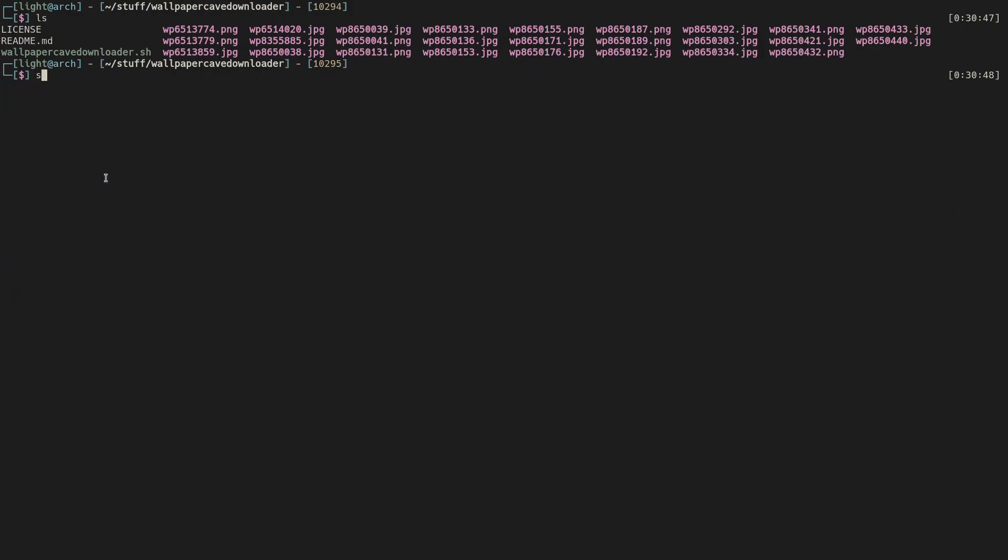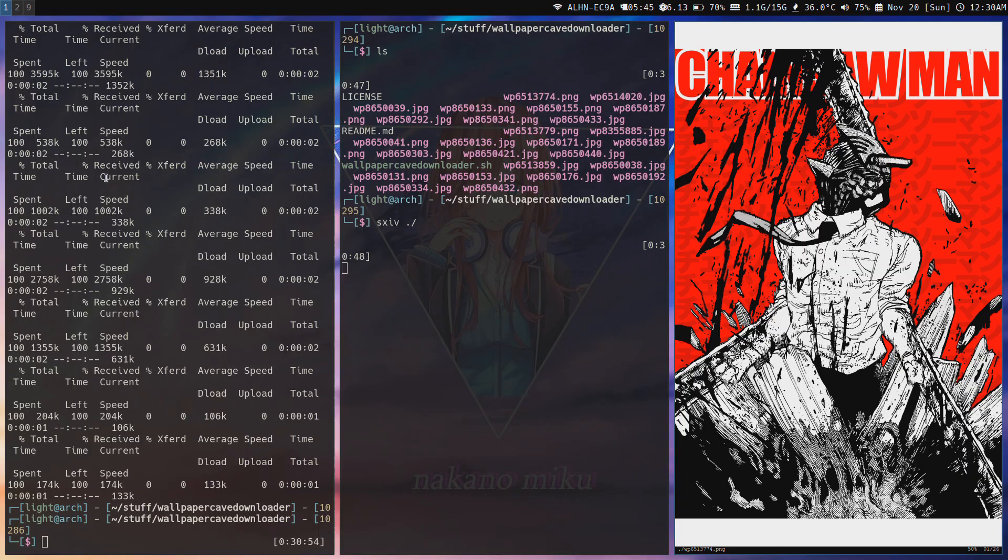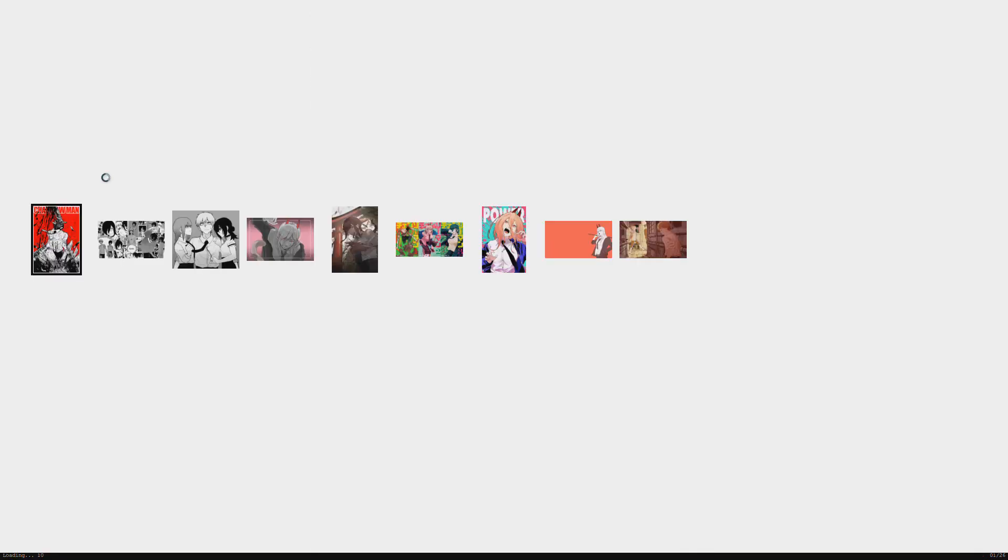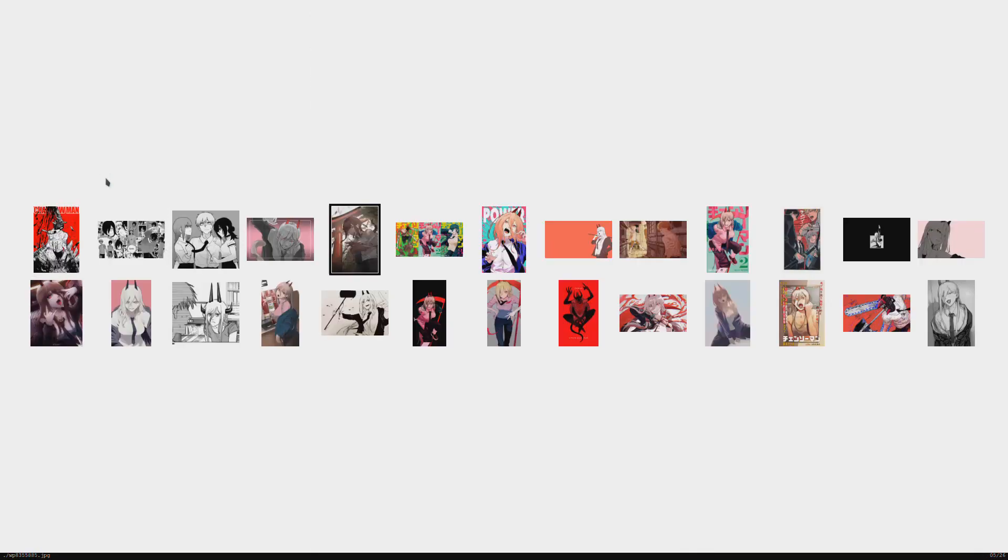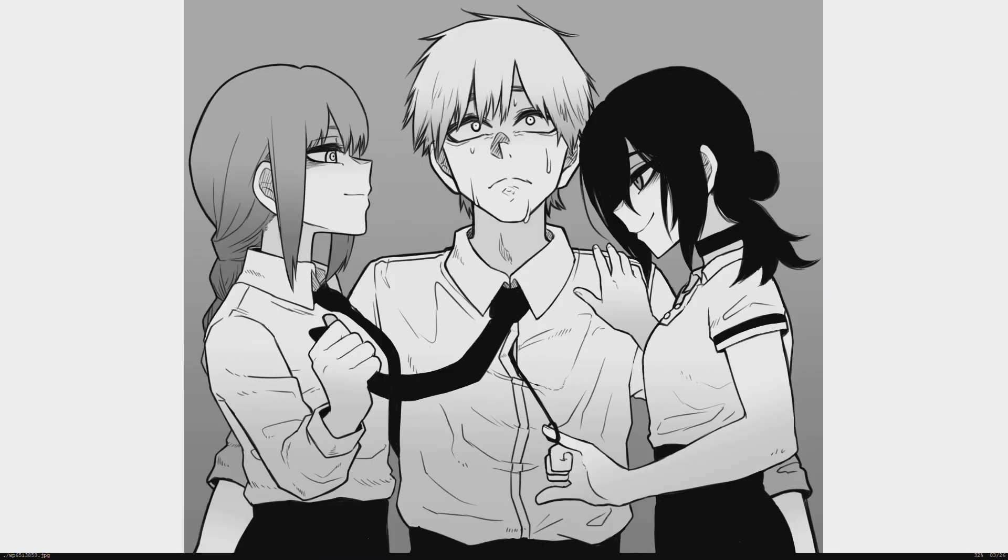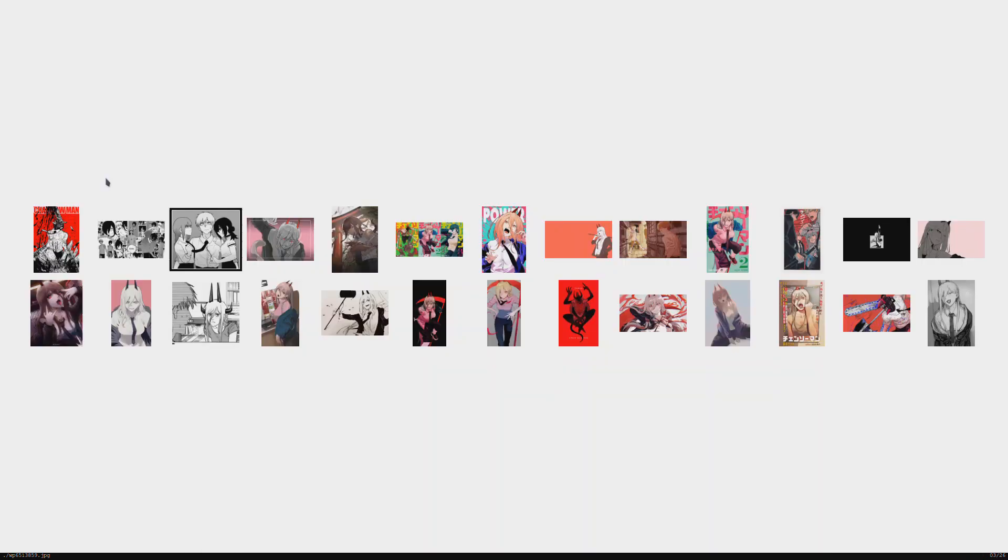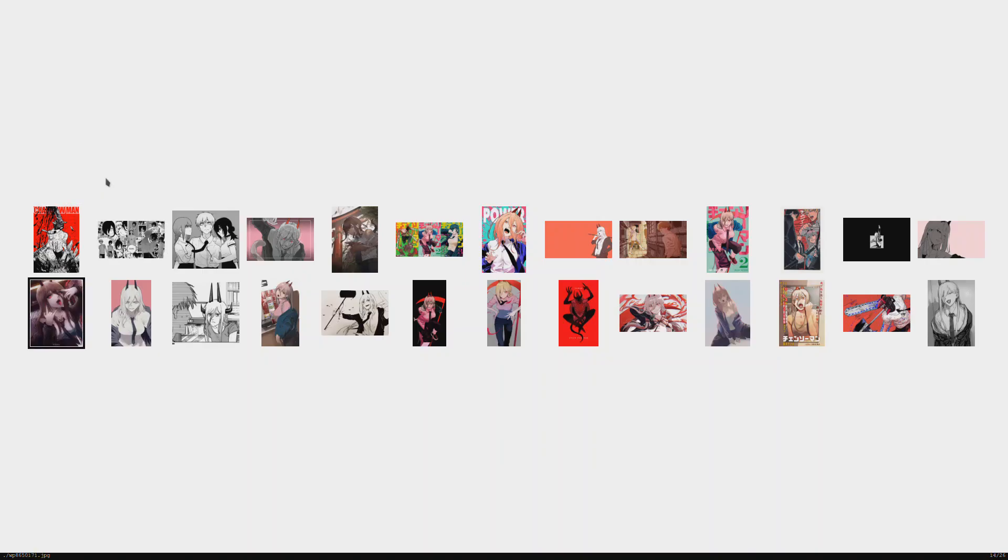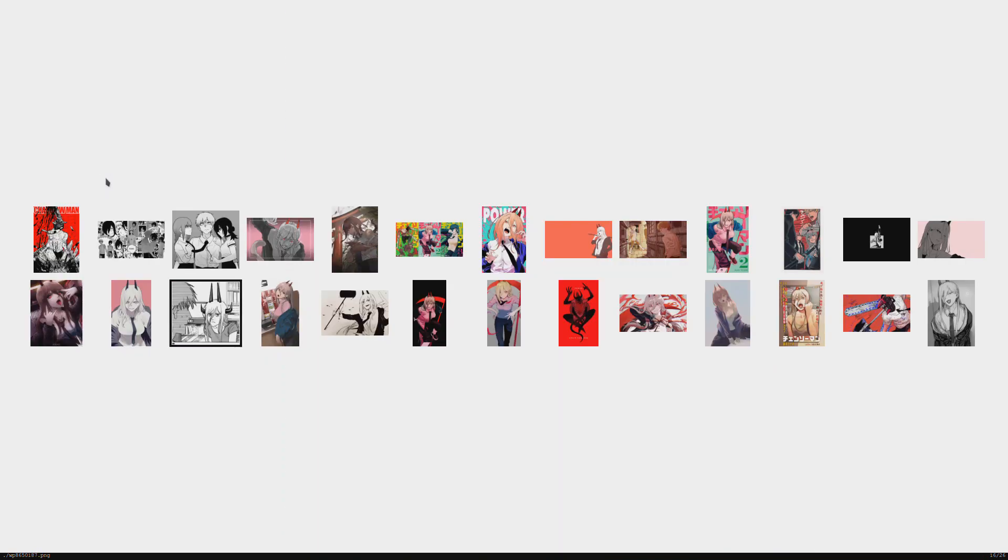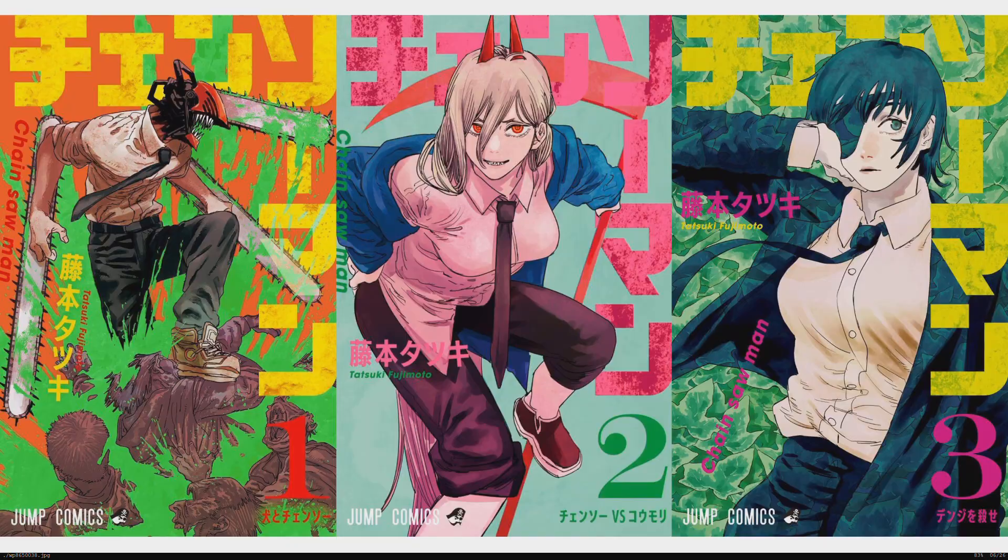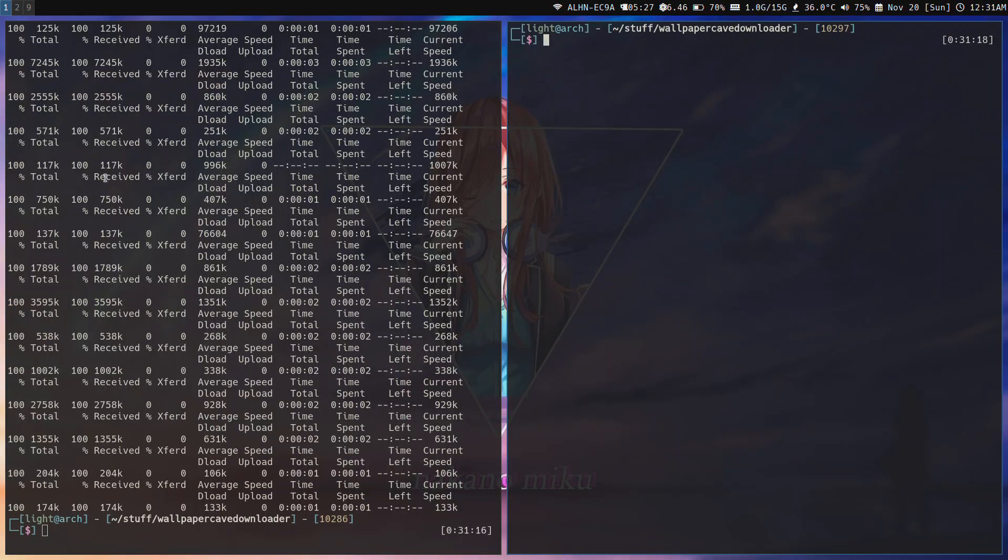Running sxiv period slash, we have downloaded all the pictures of Power, everything that's there. It seems like we did get all of it.